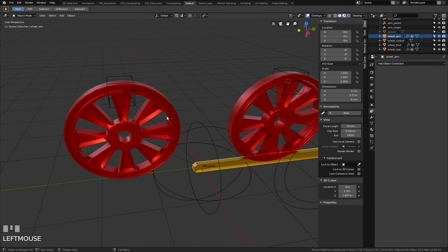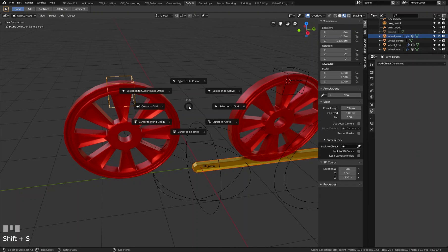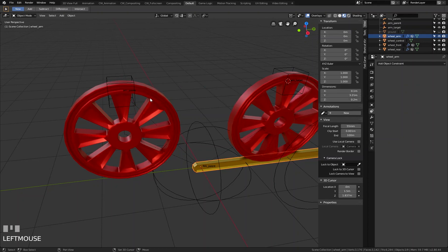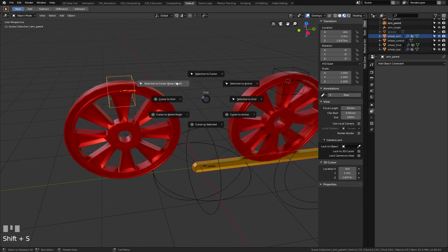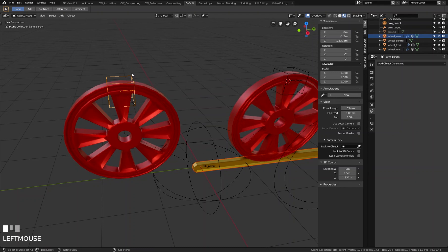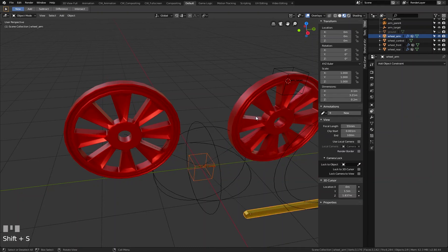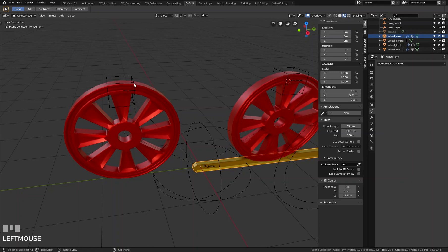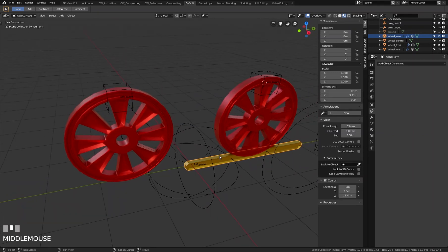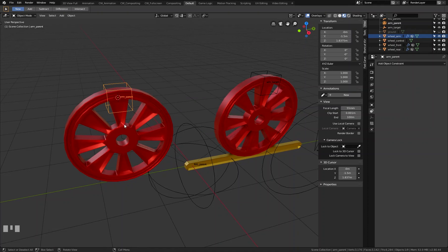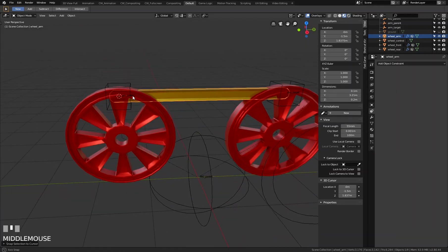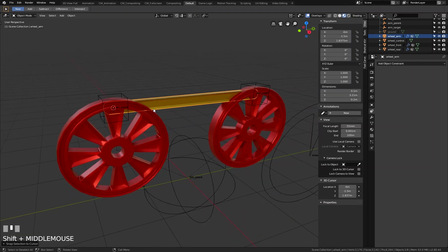I'll position the arm by putting the cursor to the active object, then using Shift+S and 'Move Selection to Cursor'. For some reason in this version of Blender it is not possible to move the selection to active within the hierarchy — however, this workaround achieves the same result.